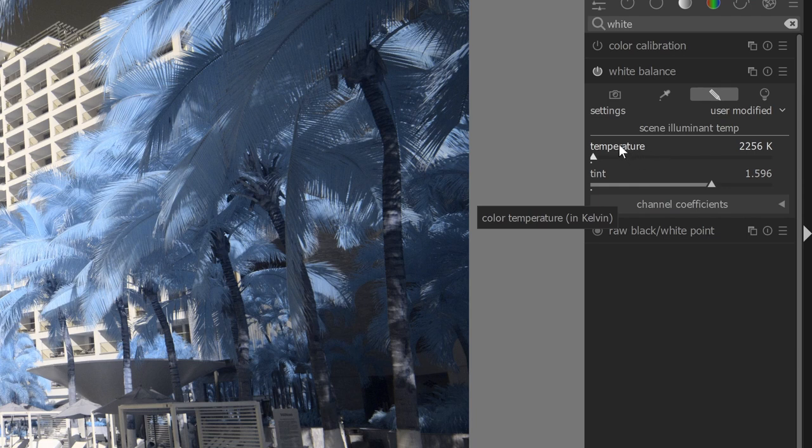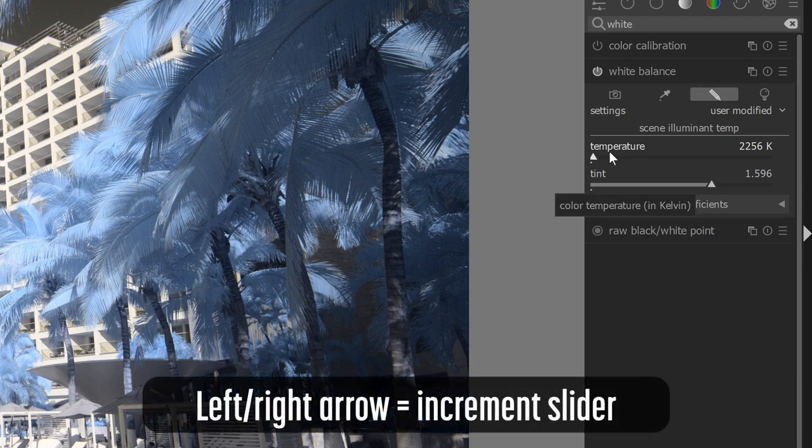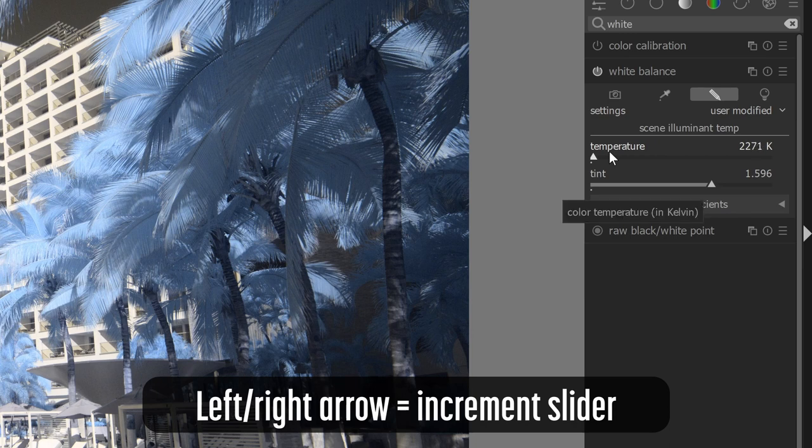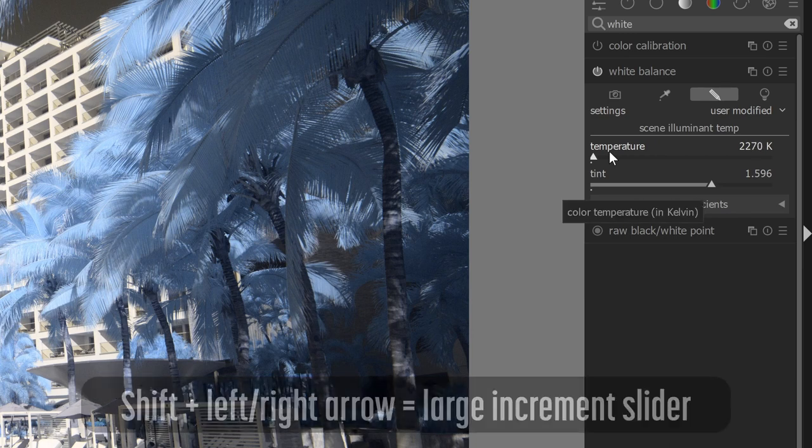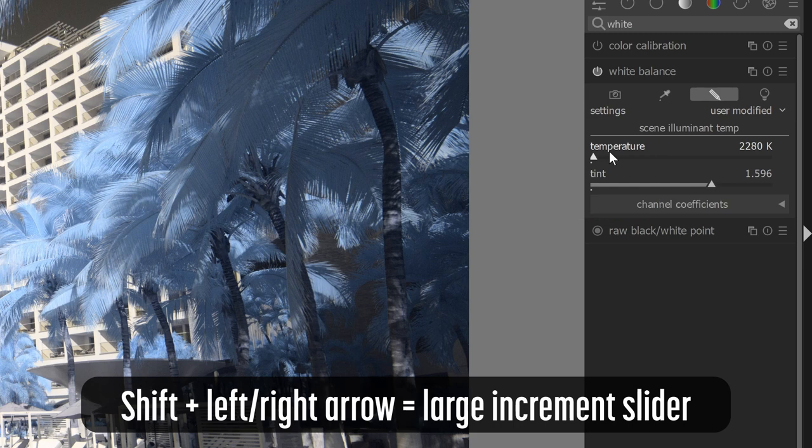And that could work really well. The other option that you have for modifying these sliders is to use the arrows on your keyboard. For example, if I've recently adjusted the temperature or if I click on the word temperature and I use my left and right arrow keys, this will modify the setting by a single Kelvin. So you've got a lot of granular control here. If you'd like to move it in greater increments, you can hold down the Shift key to move in increments of 10 Kelvin. And this would allow you to fine-tune.